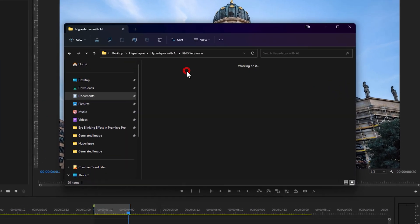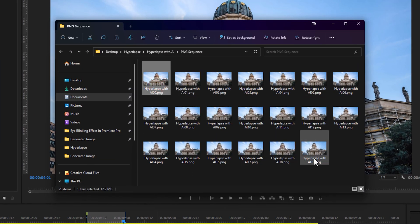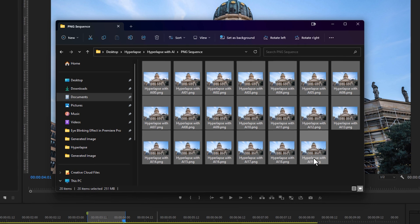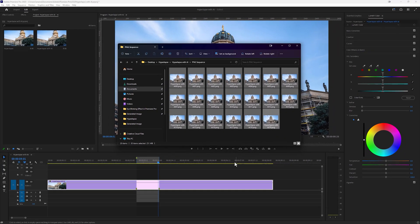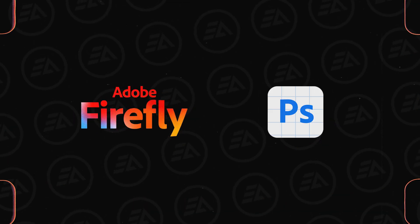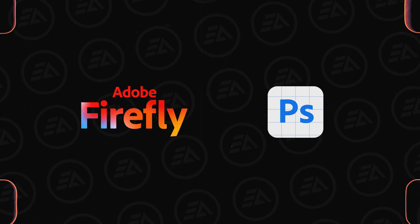Let's check the output location. As you can see, I have 20 PNG images frame by frame. For the next step, we have to use the AI generative fill, and there are two easy ways to make it happen. First, we can use Adobe Firefly, and second, we can use the Adobe Photoshop beta app.